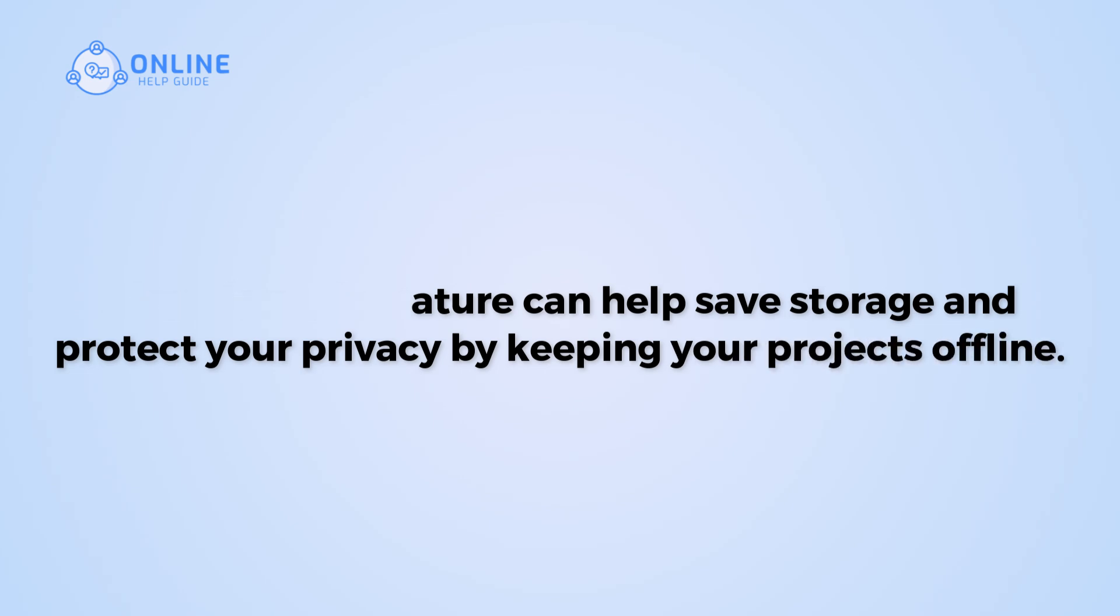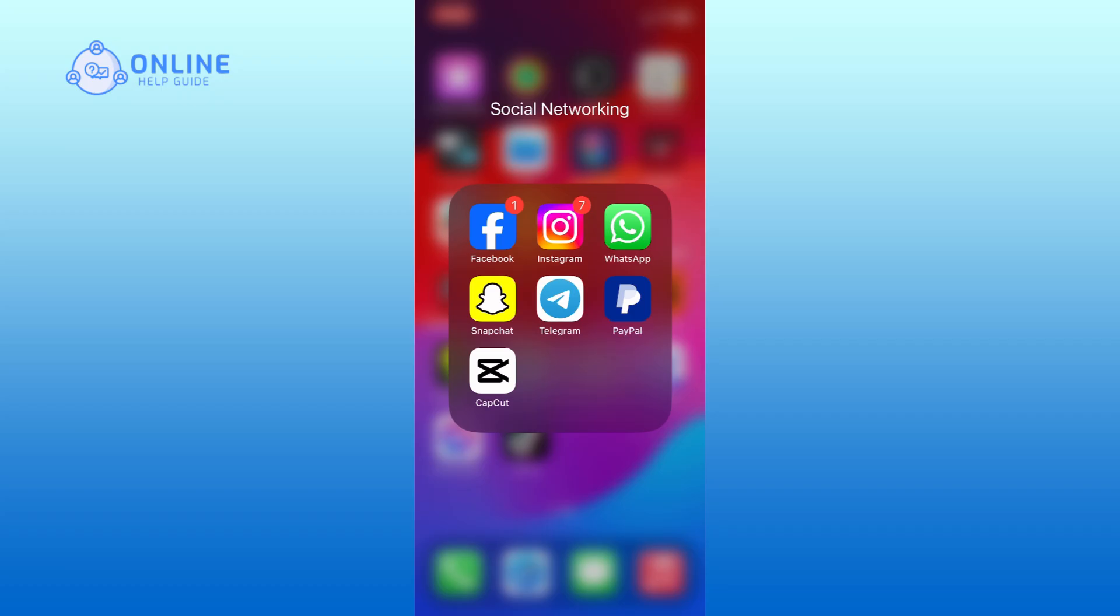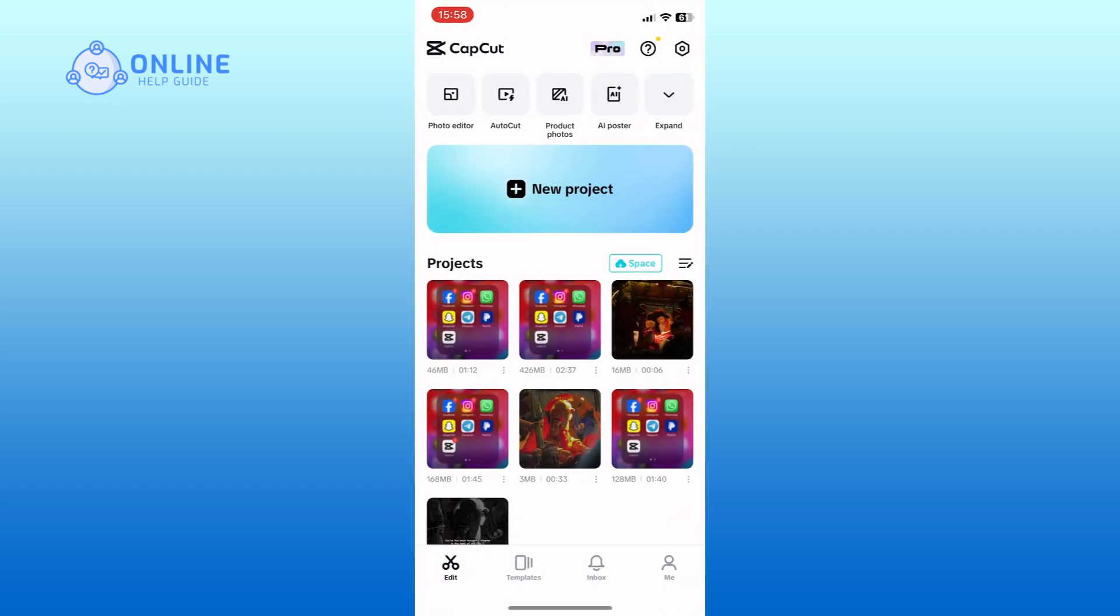So let's get started on how to disable auto-upload on CapCut. First, open the CapCut app on your device. Tap on the settings option from the top right corner of your screen.